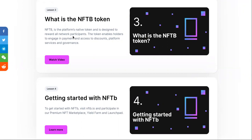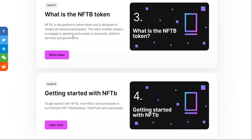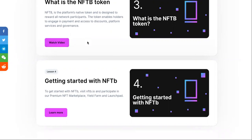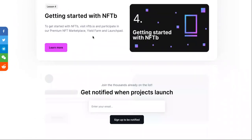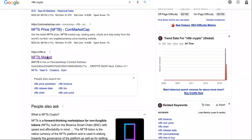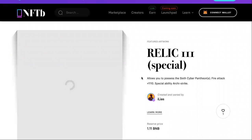The token is only useful on its own network — that's one of my problems with it. I can't go to the store and spend it, it's only useful within its network. I don't like limitations when it comes to an investment. But the token does enable holders to engage in payment, access discounts, platform services, and governance control. There's also a video on how to get started with NFTB.